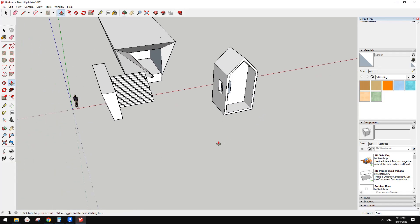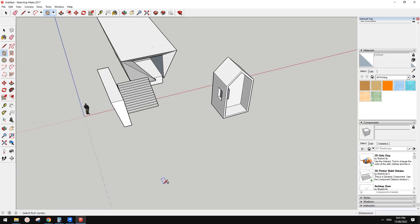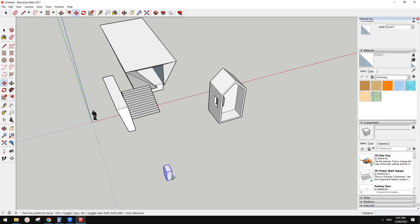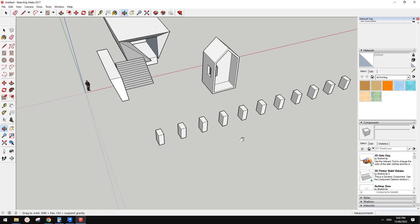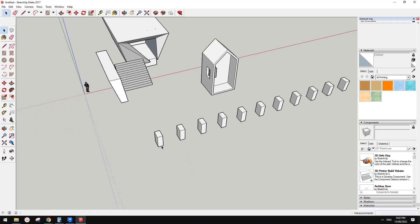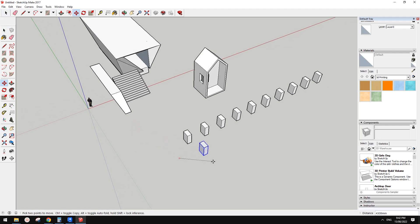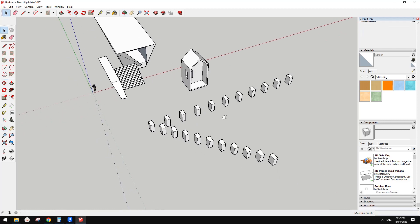I'll show you array. Use move — M — then control to copy. Once you finish copying, you can type the count — for example, 10 times for the array. And also you can do it the other way: M again, control, move to the end, then type 10 divide — that's another way to do it.